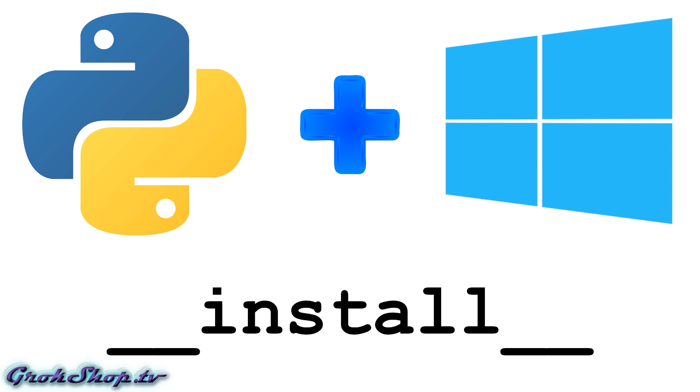Welcome to the Grok Shop. In this video I'll be going over the download, installation, and basic configuration of the latest Python release for Windows, which is 3.8.0 as of this video.